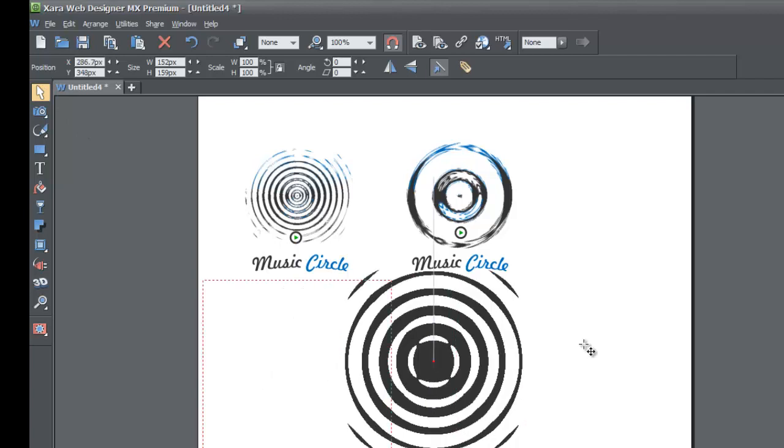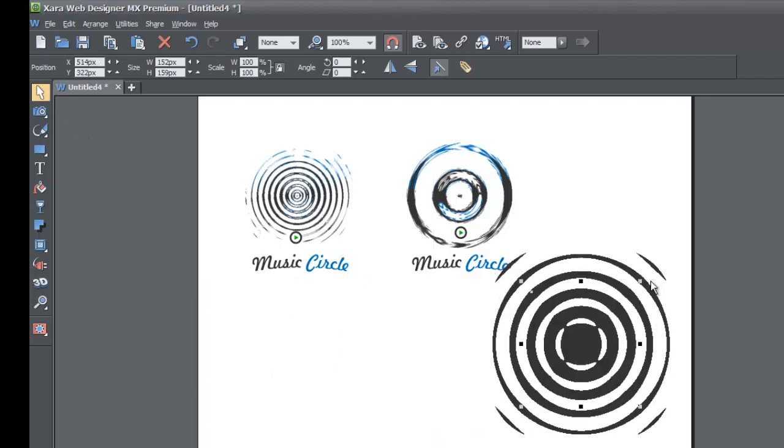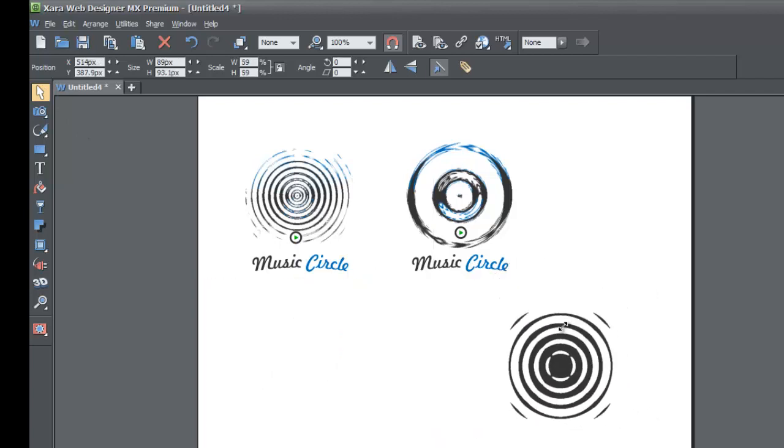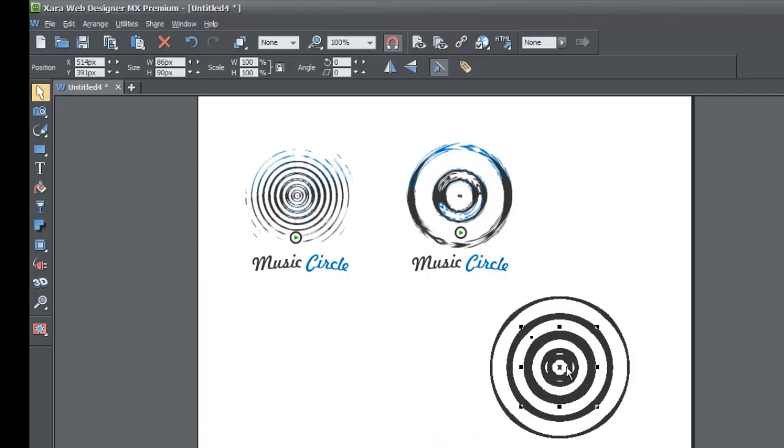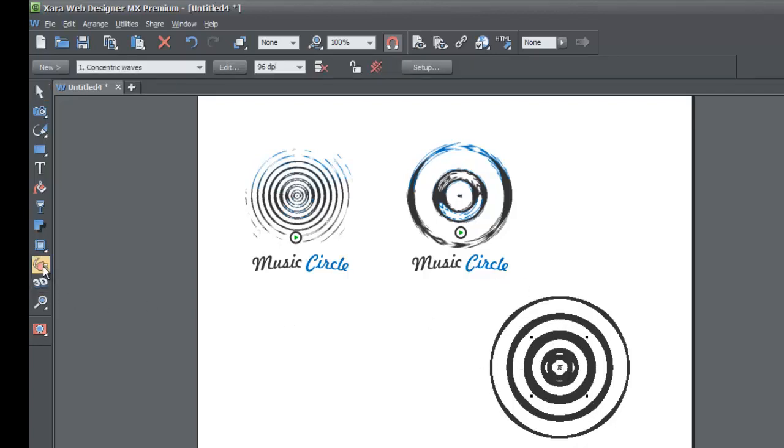I think this is close enough to showing a circular pattern so I'm gonna close that out. Then I'm gonna select my selection tool and I'm going to adjust this circular pattern and make it smaller. After I make it smaller I'm gonna go back to the live effect tool in the toolbar and I'm gonna adjust the DPI in the info bar.